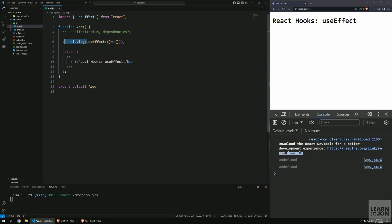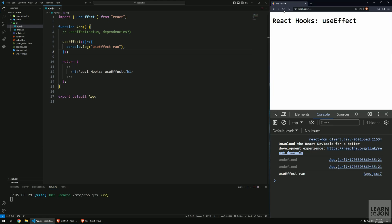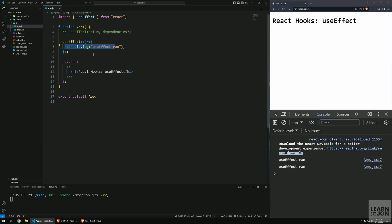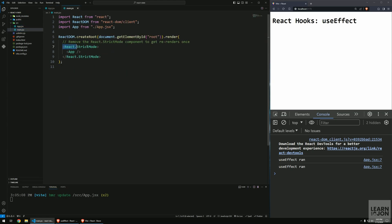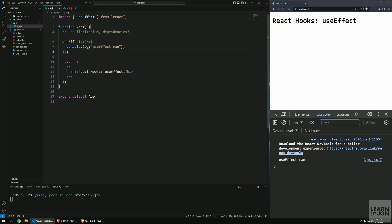Instead of console.log outside, let's put a log inside the setup function and pass the string 'use effect ran' so we can see in what situations this hook runs. After saving and refreshing, we get 'use effect ran' two times. This is actually running once — we get two logs because of strict mode in React. If we remove strict mode from our main file and refresh, we get only one log. We won't be using strict mode in this video.